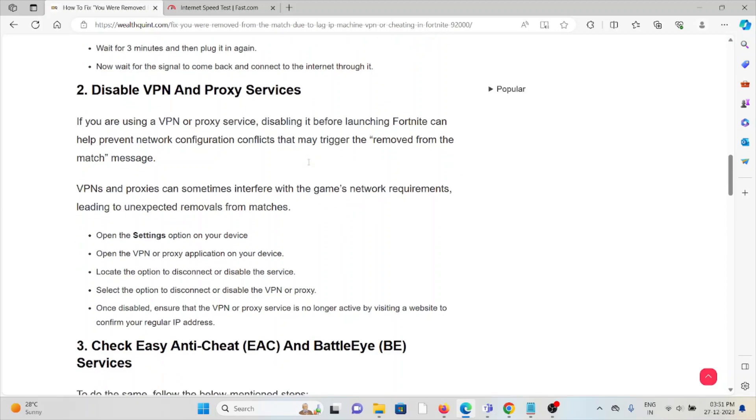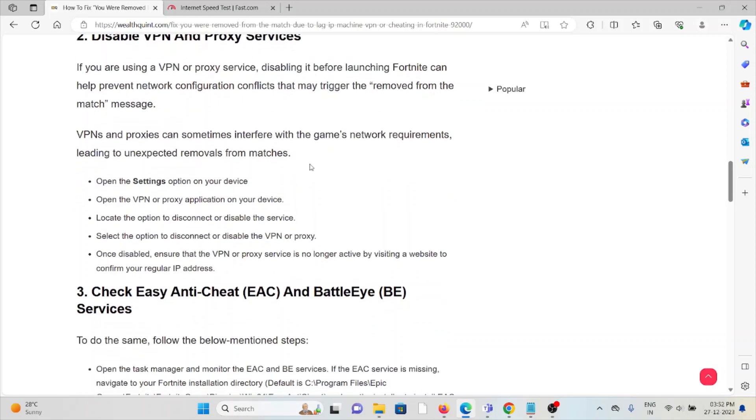VPNs and proxies can sometimes interfere with the game's network requirements, leading to unexpected removals from matches. Open the settings option on your device. Open the VPN or proxy application on your device.